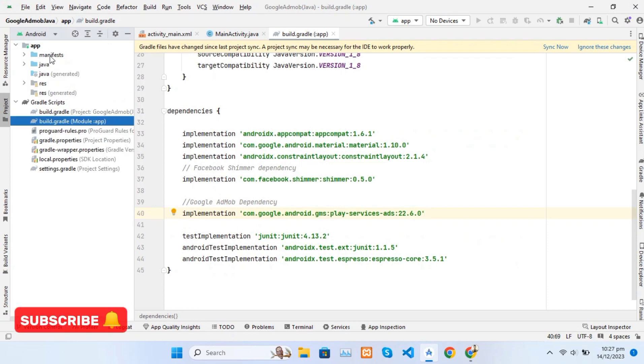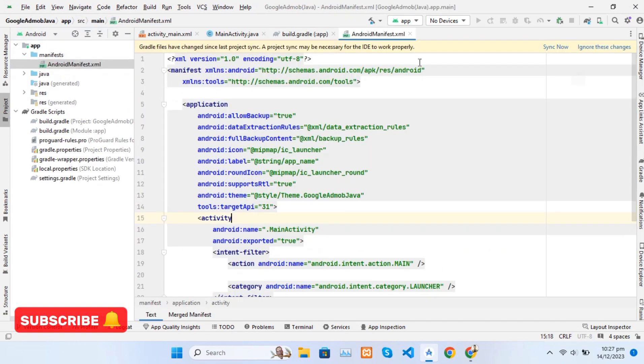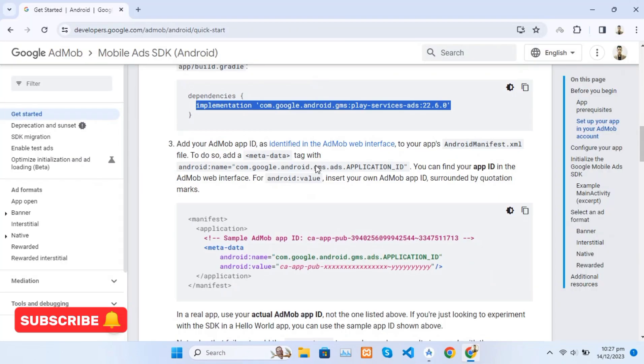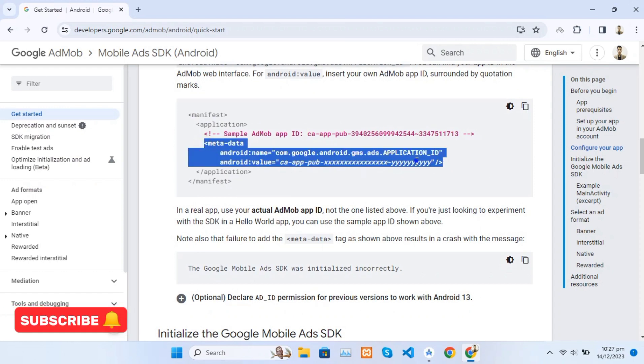Now adding the AdMob app ID in the AndroidManifest file. I am using test IDs from the AdMob website.